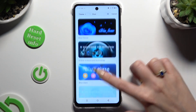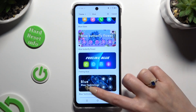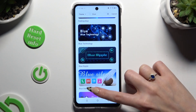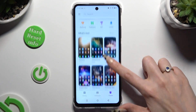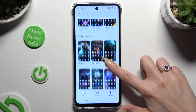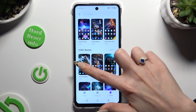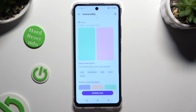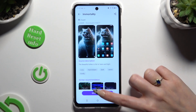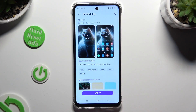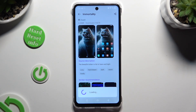After finding the perfect theme for you, click on it. Hit download at the bottom, and last but not least, select apply.